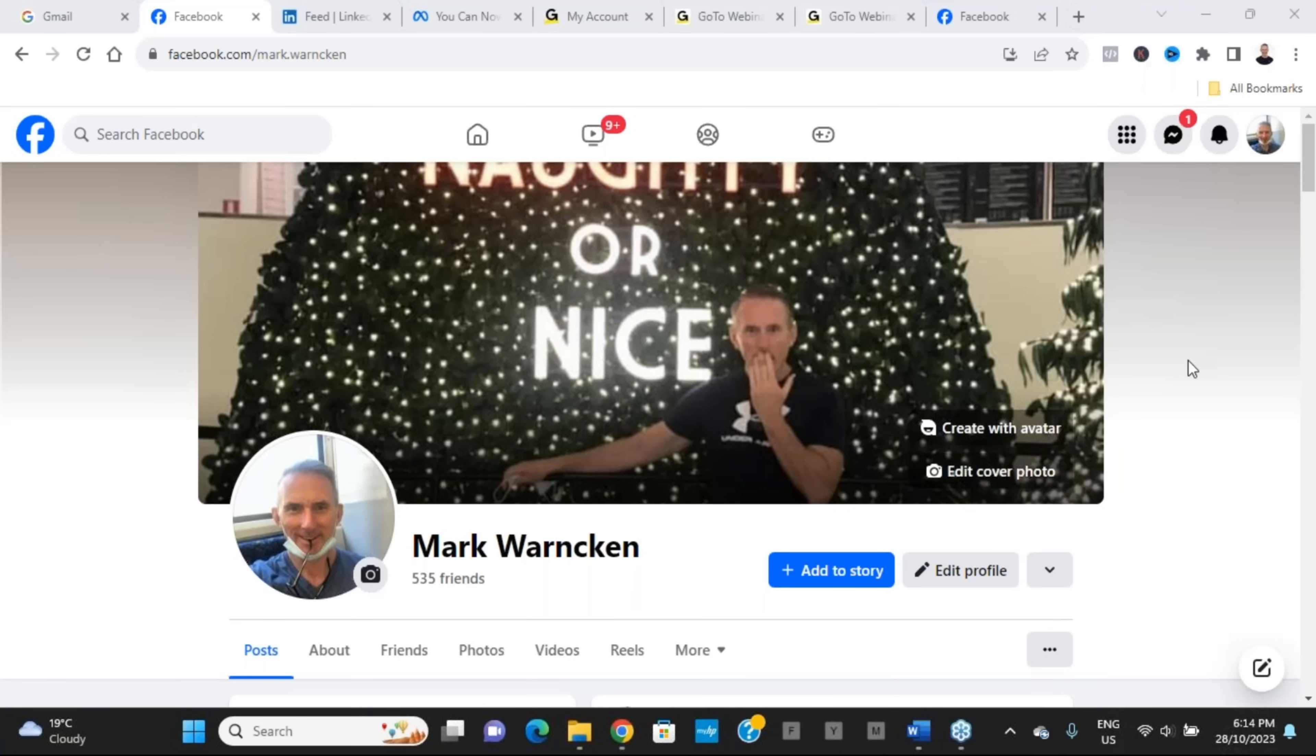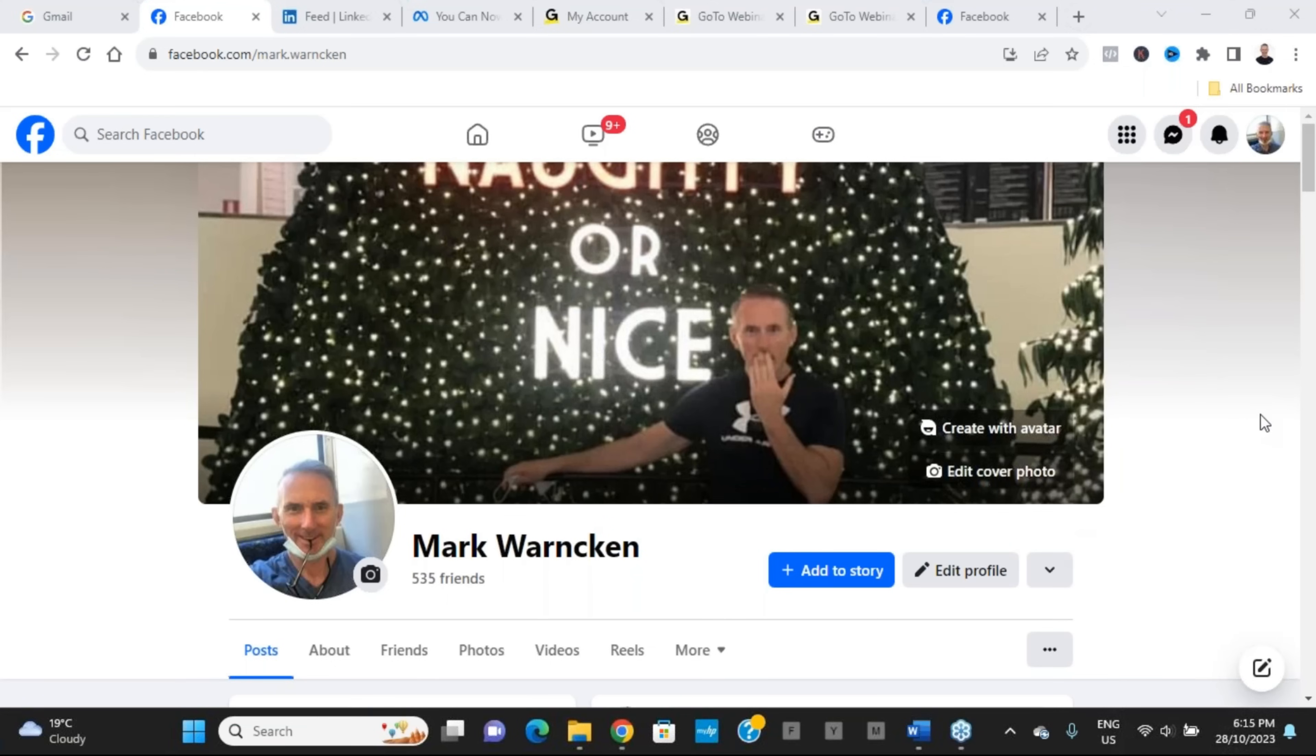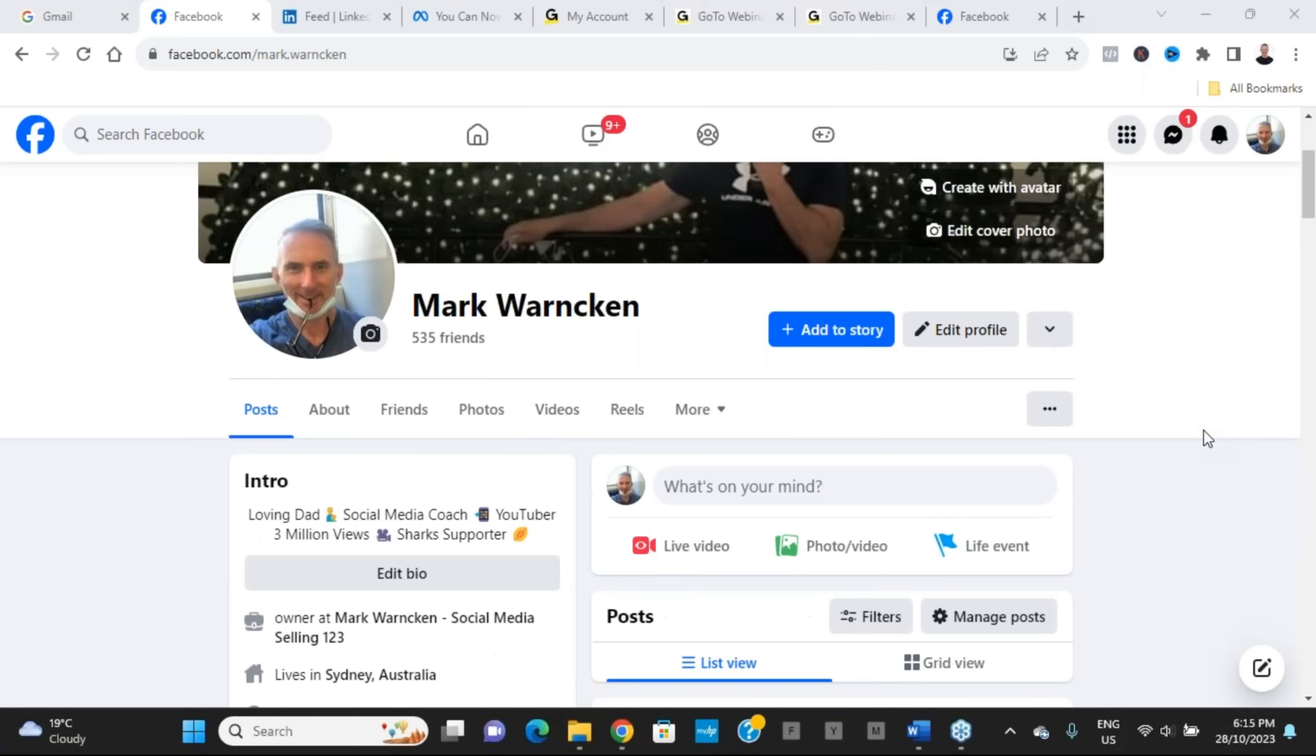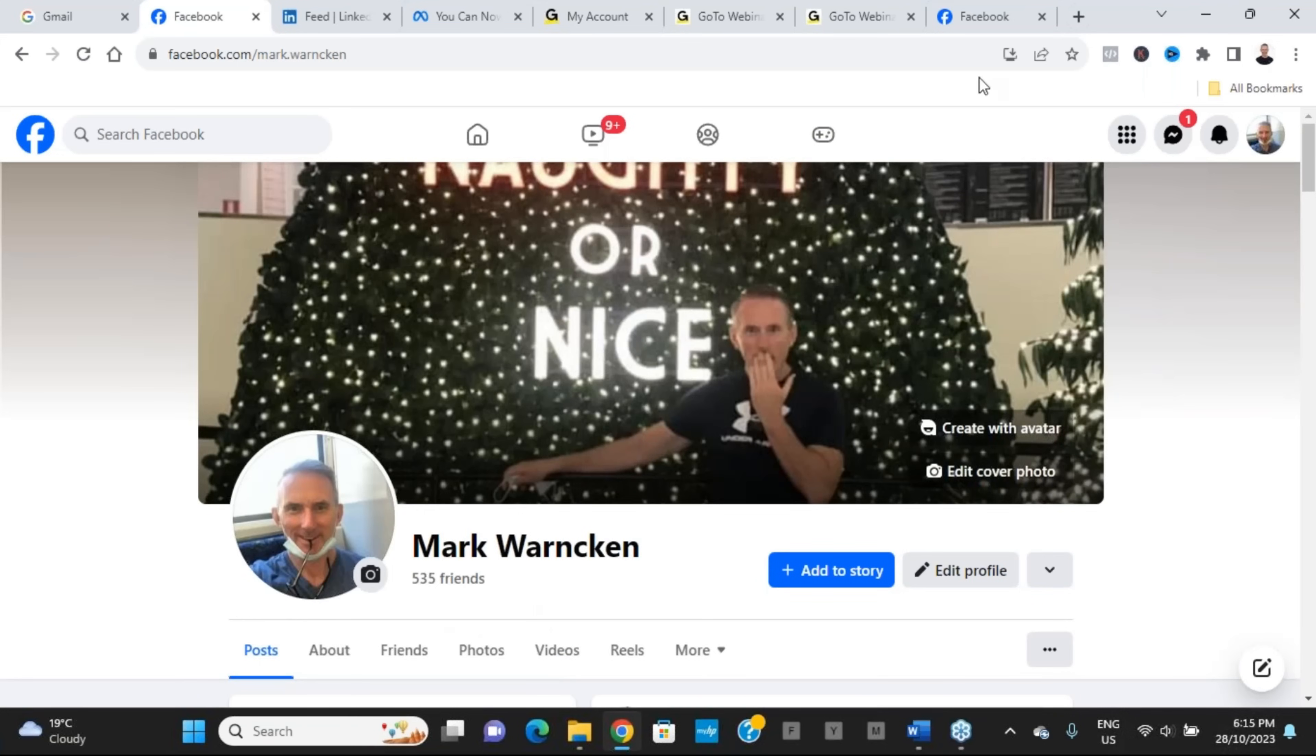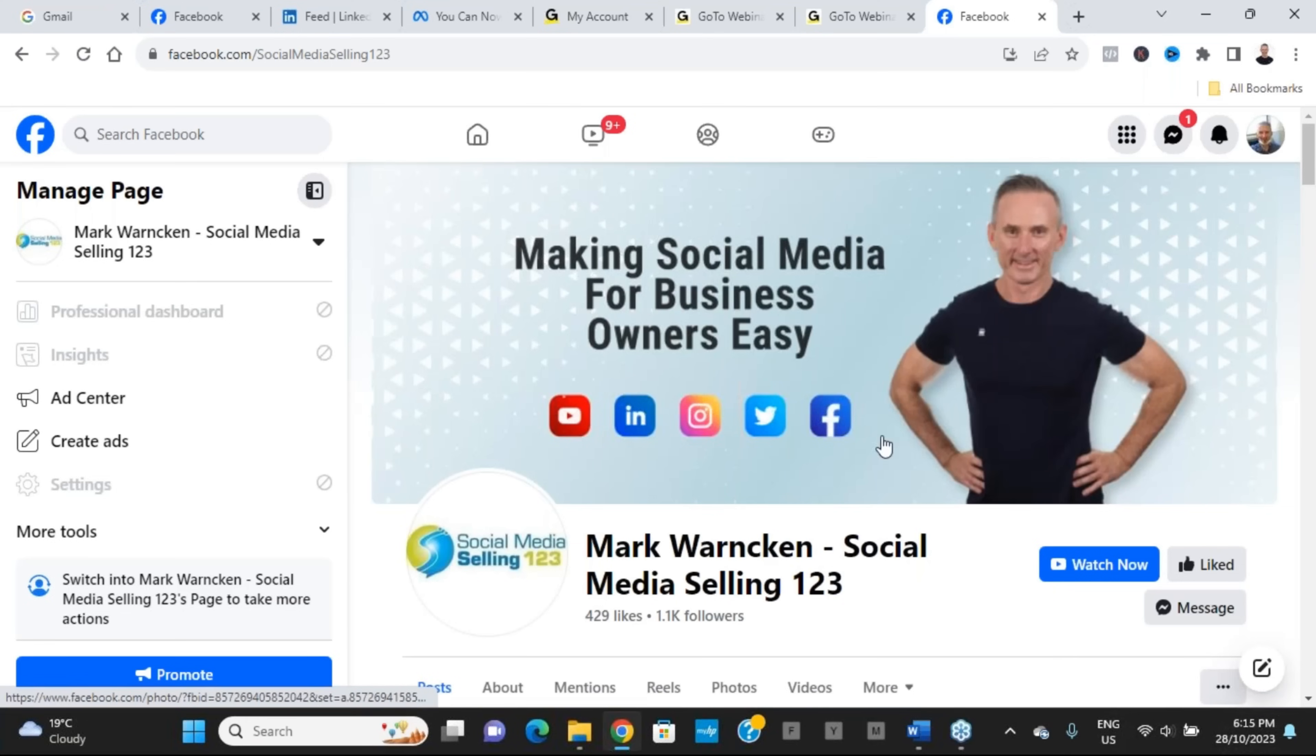So here we are on my Facebook profile. The important word there is profile, because when we all signed up for Facebook whether it be six months ago, six years ago, or almost 20 years ago, we start with a Facebook profile. That is all about you, the individual—a personal profile all about you, your families and friends. As Facebook evolved over the years, they allowed us to create Facebook business pages, community pages and groups, and this is my Facebook business page.